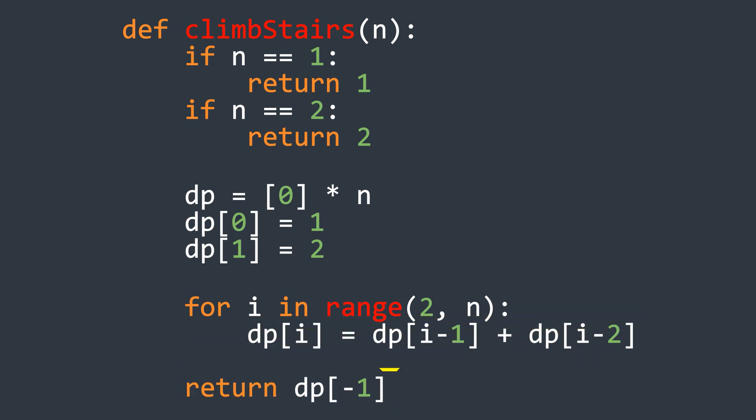Both the time and space complexity in this case are linear since we loop over the array once. However, the space complexity can be further optimized to constant time by storing only the last two values in variables instead of the whole array. But, I will leave that to you as homework.